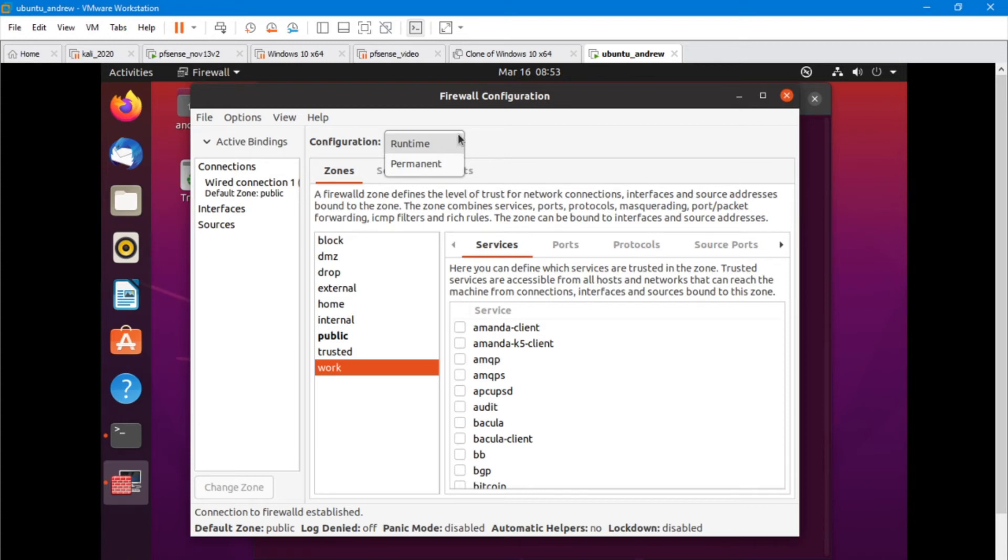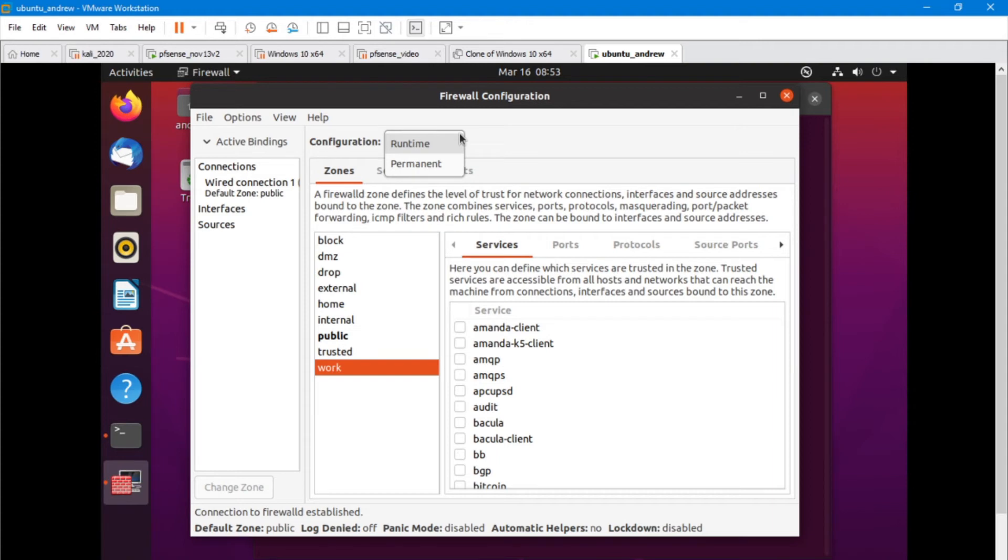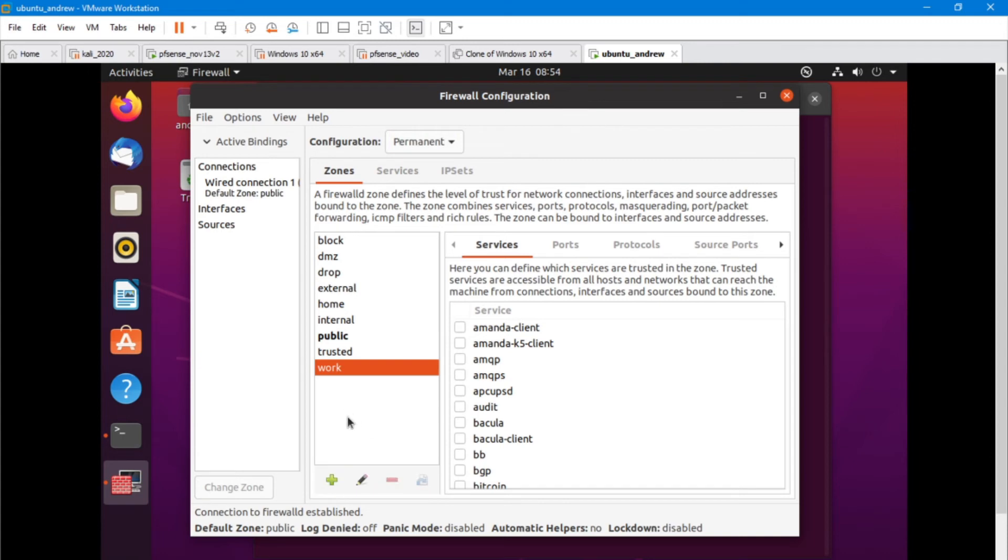FirewallD has got a useful feature about it that's got a runtime and a permanent. And so permanent obviously is permanent. Runtime means that I can make some changes, and it's not going to impact the permanent settings. So if I want to do some testing, I can do that in runtime. And if it worked, then it's great, add that to permanent. If it didn't, then hey, we didn't make any massive changes. But right now I'm going to actually add some changes, some permanent changes.